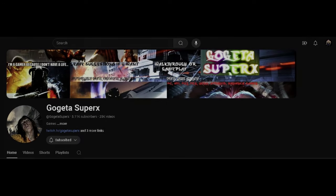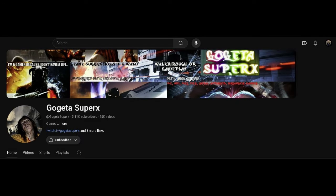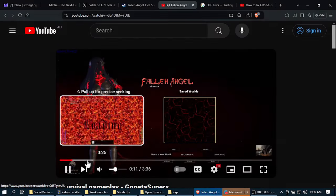Hi. Today I would like to talk about the YouTube channel called Go-Getter Super X. A friend of mine pointed this channel out, telling me that they had made a video of Fallen Angel Hell Survival.